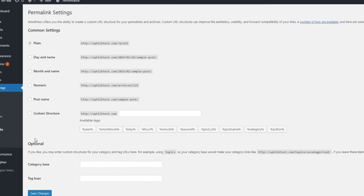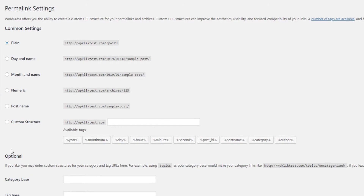Here you can choose the structure of your permalink. For example, post name. If you choose this option, the slug will consist of your post title. However, if you want to allow for a custom permalink structure, in which you'll be able to edit the slug, click on Custom Structure.